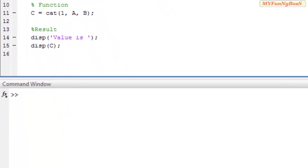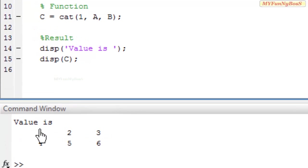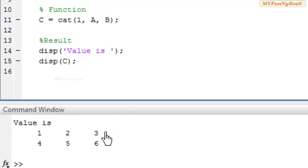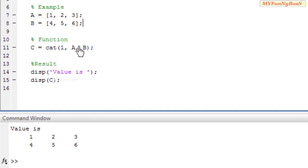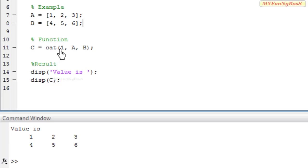So on executing I obtain value is, that is c equals 1, 2, 3, that is a, and 4, 5, 6, that is b. And the result is c obtained with 2 rows and 3 columns. That is, a and b are concatenated vertically.